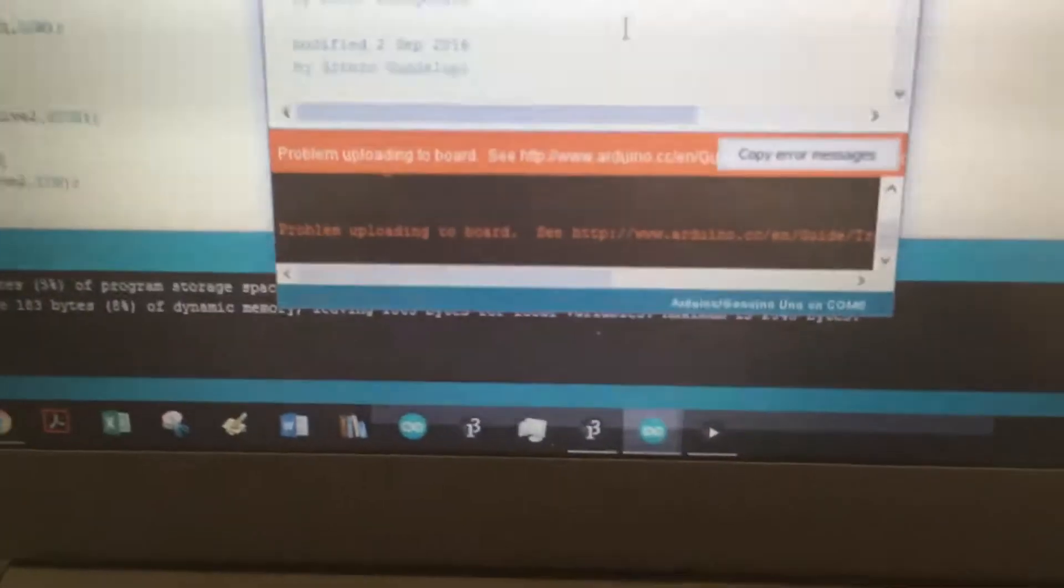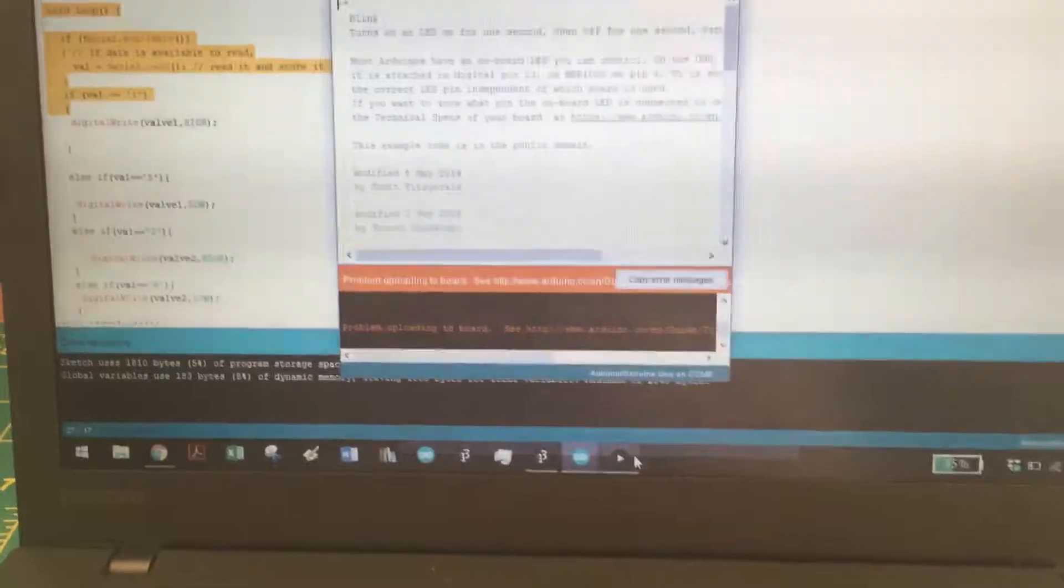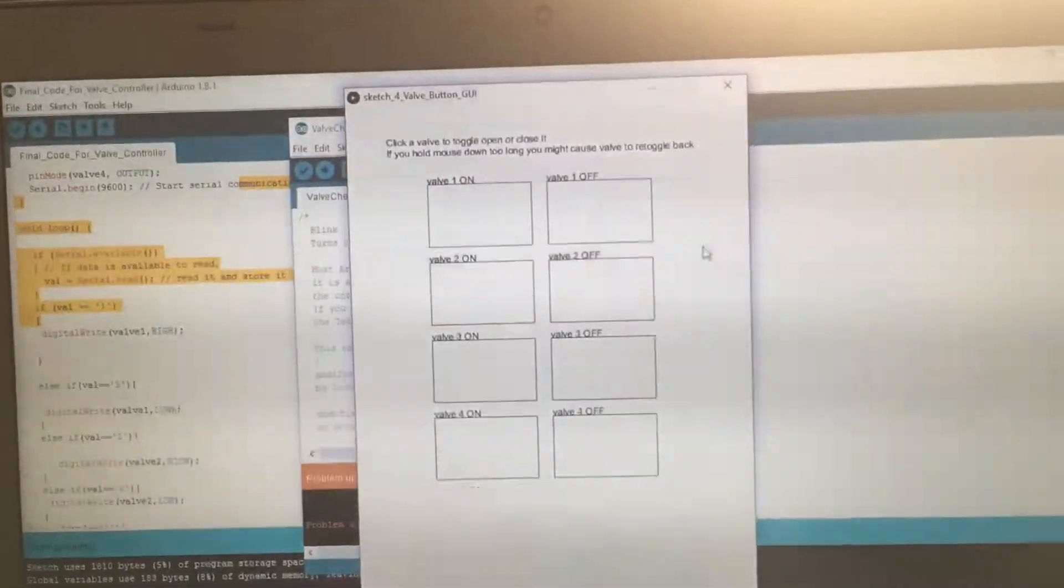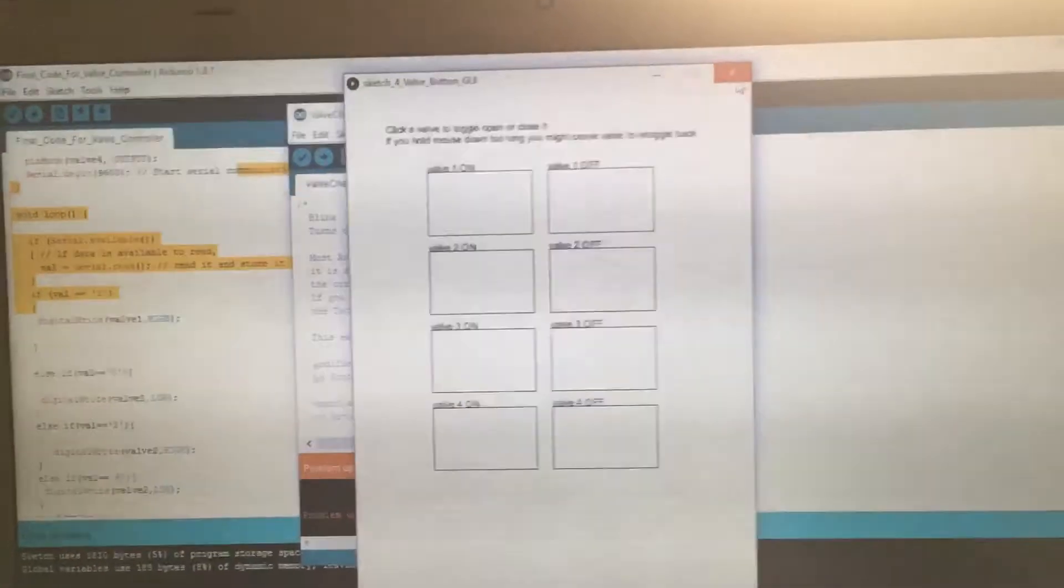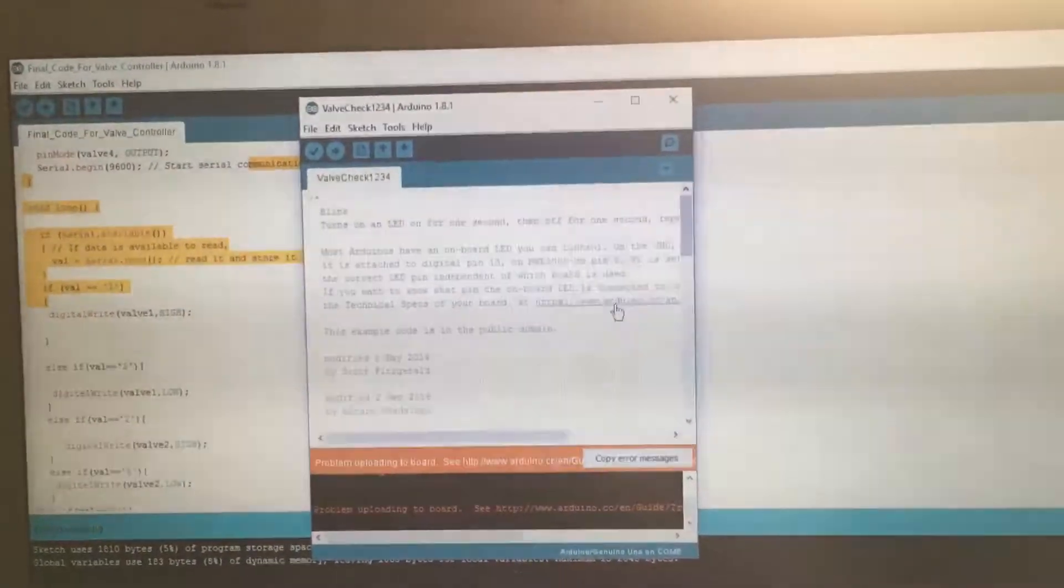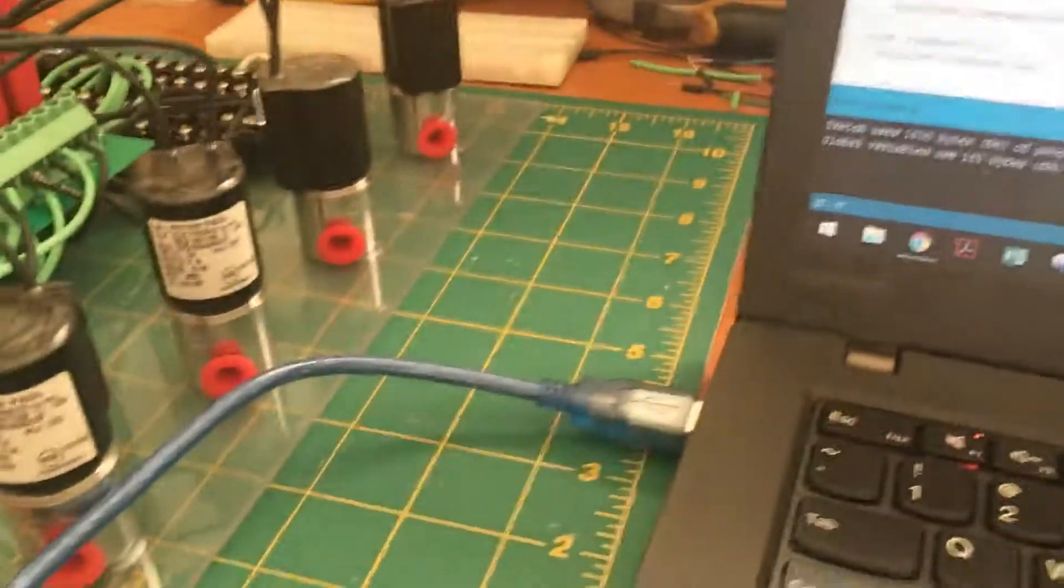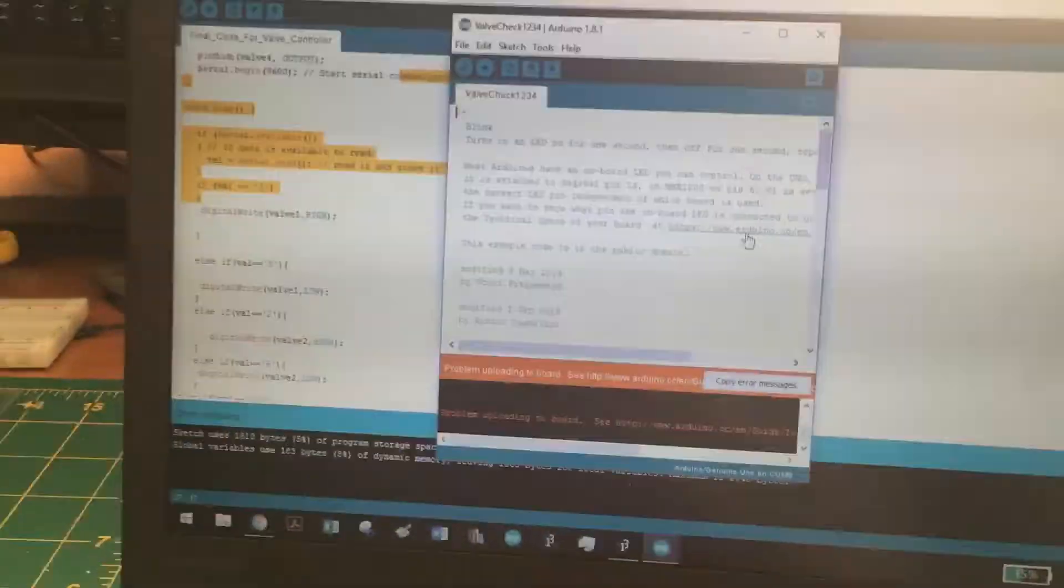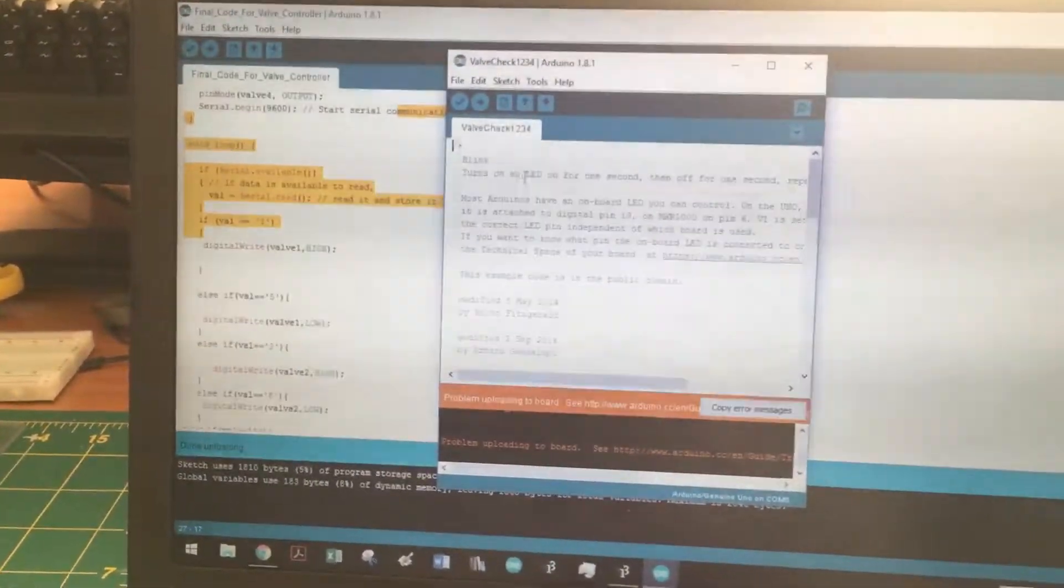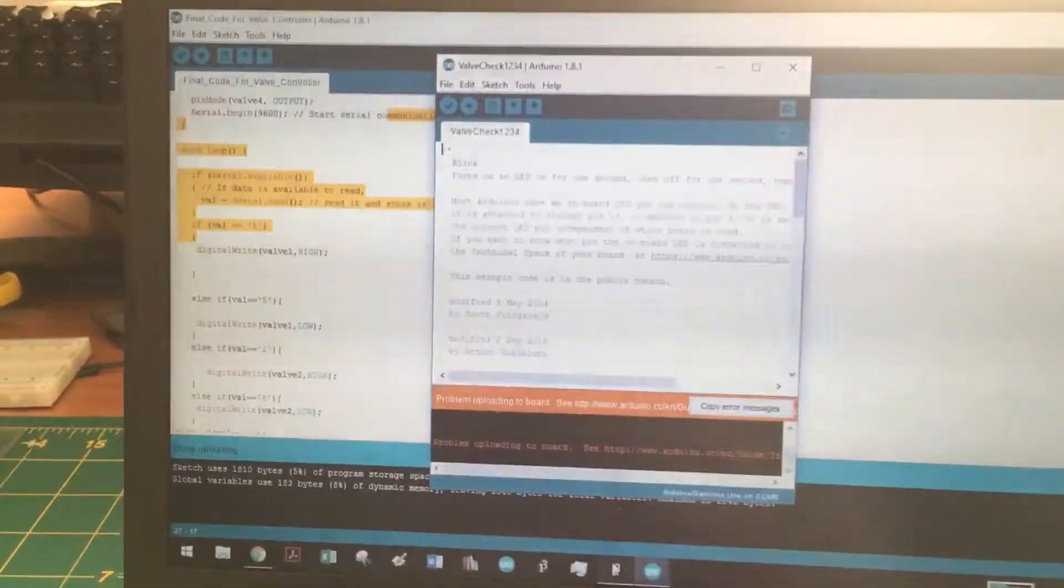When we get this error message, it's because the Arduino was busy listening for the Processing code. We have to first stop the Processing code so that the Arduino can be free to upload stuff over the serial port, the USB cable.